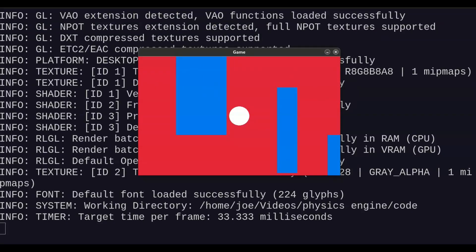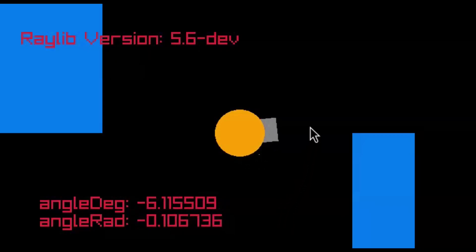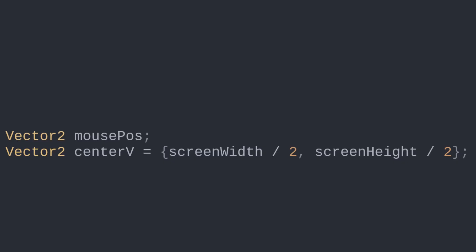To get a gun or cannon to aim wherever the mouse is, we'll take some math and trigonometry. First, we want to know where the mouse is at any given time. Raylib gives us the GetMousePosition function we'll use later in our game loop for that.